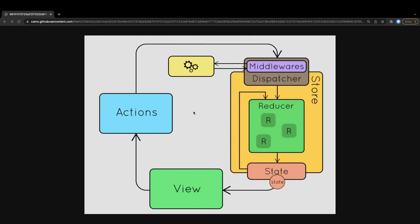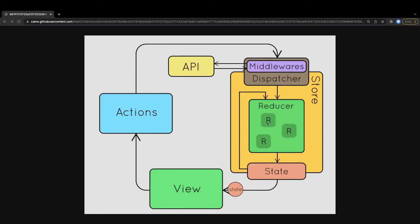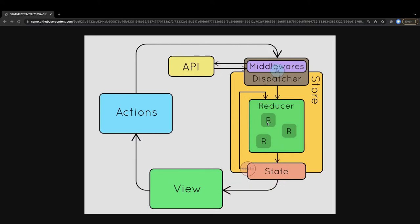Immutability is now taken care of by Redux Toolkit. Earlier, whenever you were writing a reducer, you always needed to write code so that you did not mutate the state — you had to create a new clone of the object, change the properties, and return the new state. Now with Redux Toolkit, you can create a slice that combines the initial state, actions, and reducers together.